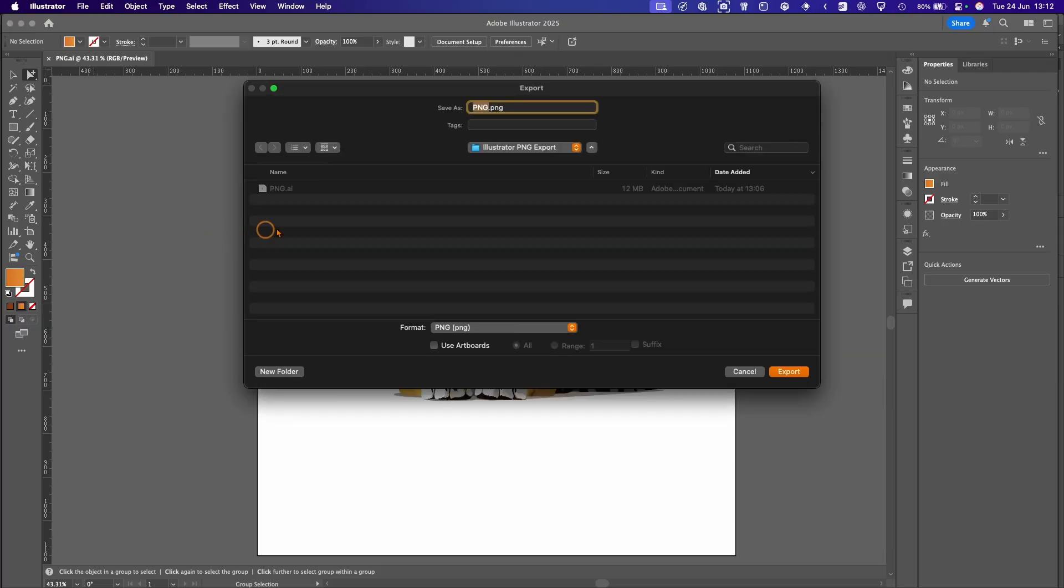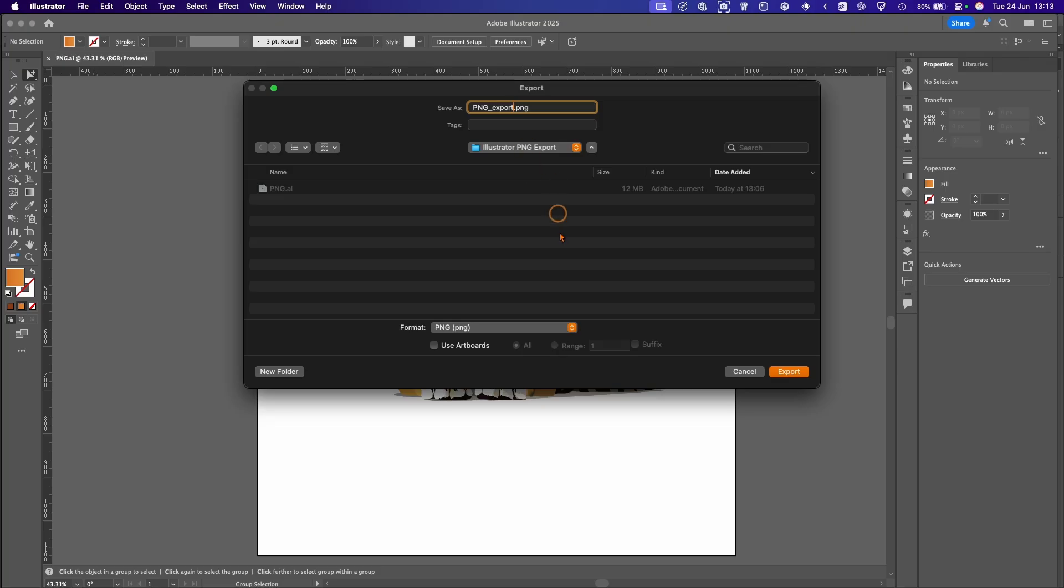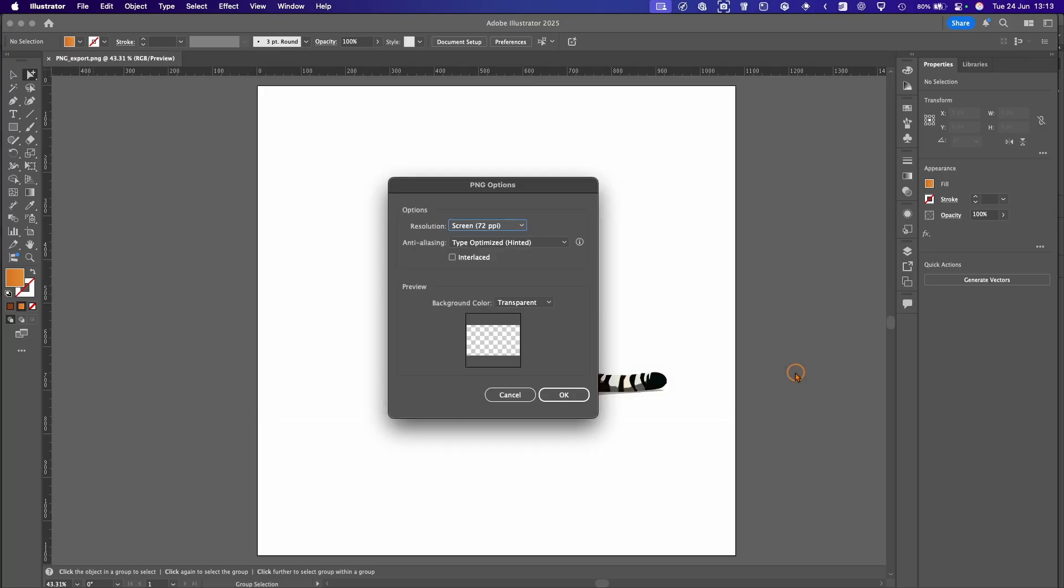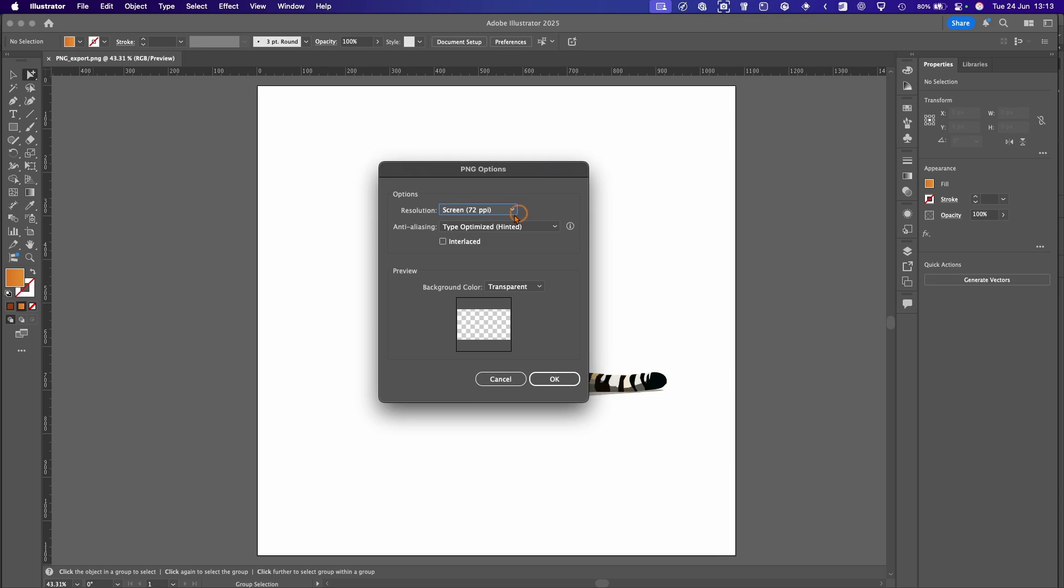This will then give you a view of your computer so you can choose where you want to save the file. We'll call this underscore export for this one. Hit Export and you're presented with some settings. 72 PPI would be default for screen, so if it's for web or anything like that.